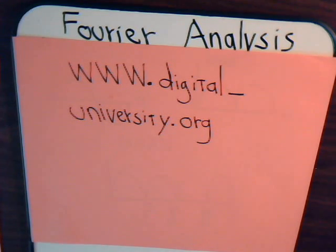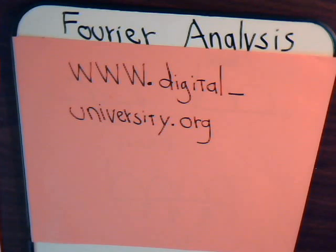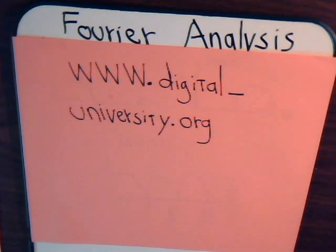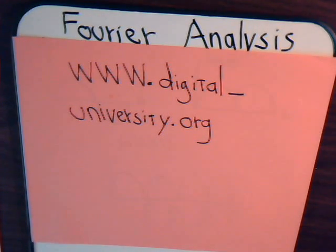This is video number 11. We are looking at different problems in Fourier analysis. The playlist for all the videos is available at digital-university.org.